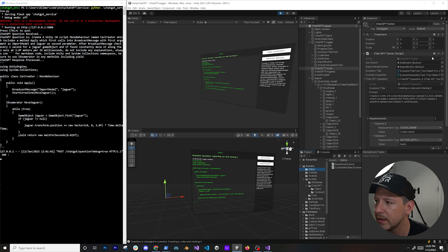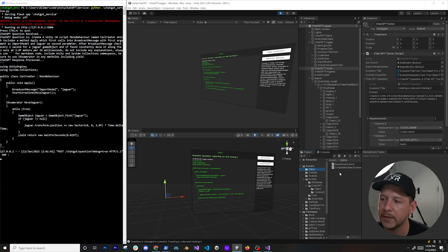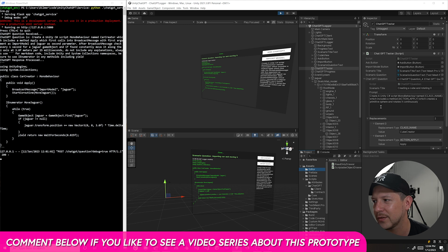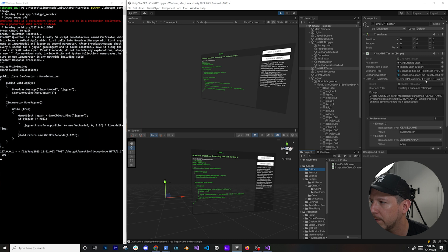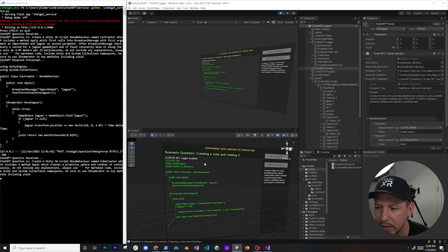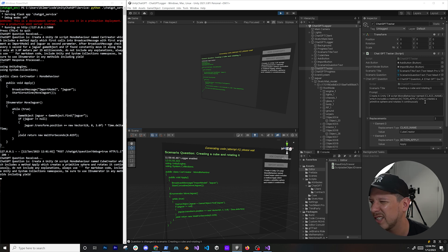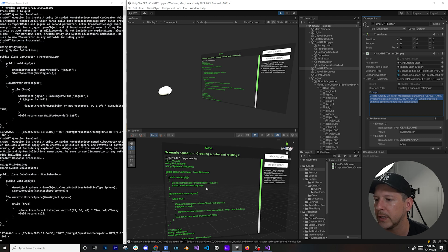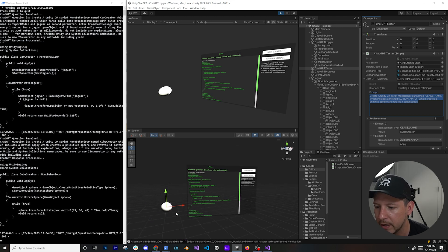Once you select it you can modify it in here because I have editor tools that allow you to see all the detail — normally with a scriptable object you don't see all this. If we go ahead and ask ChatGPT, you'll see we now have our new question — the scenario is creating a cube and rotating it, which in this case is actually a sphere because I changed it. Instead of a sphere we'll be getting a cube.